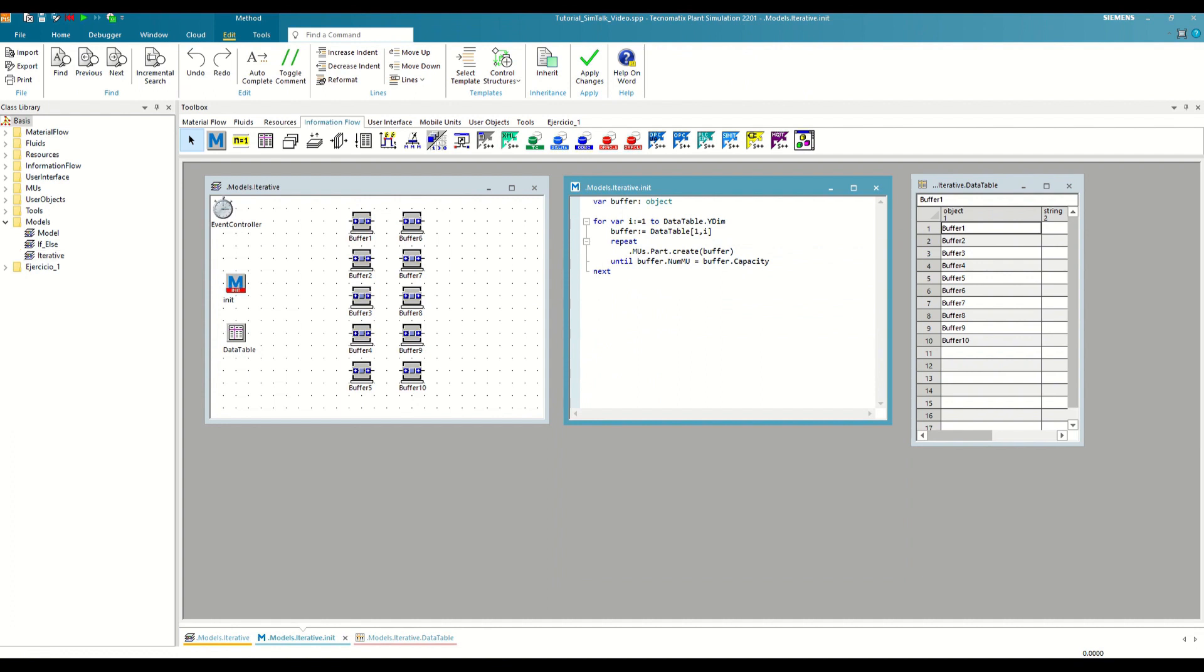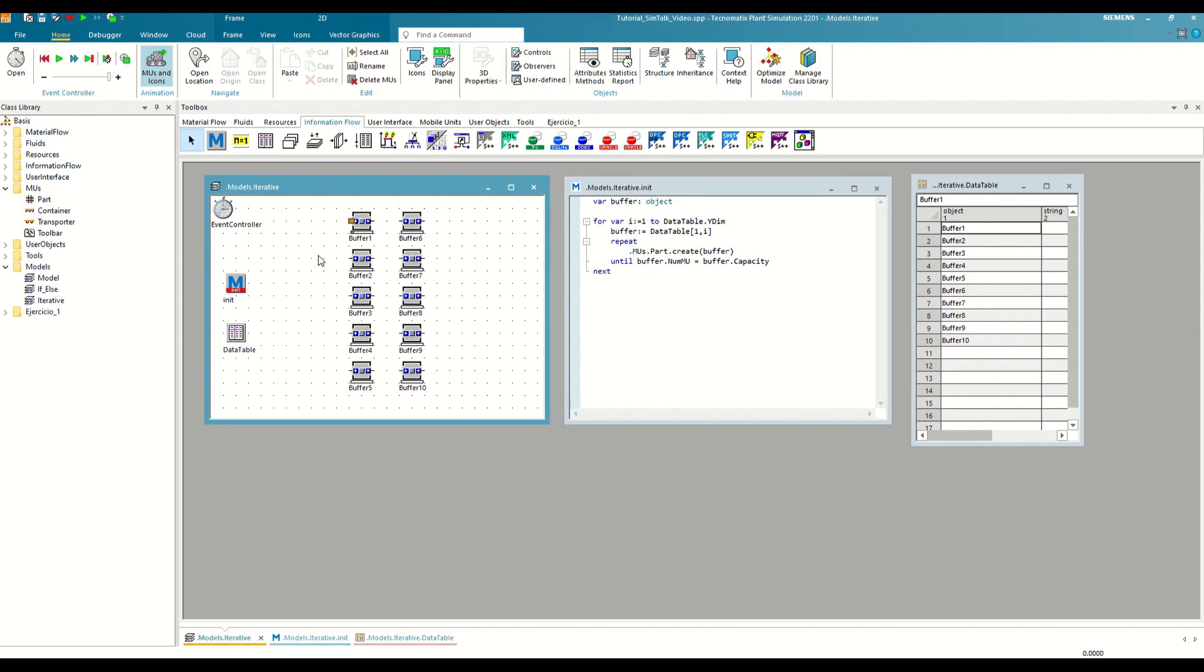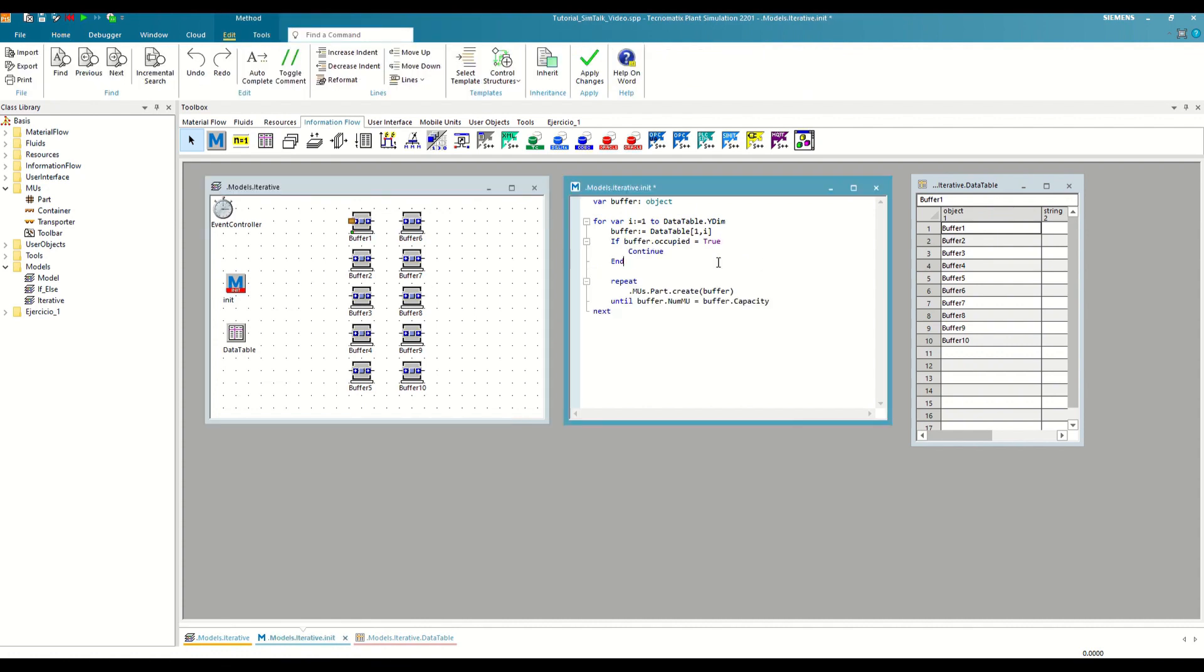Finally, we will see two functions closely related to all iterative control structures. The first one is the continue function, which allows us to skip a step in the loop execution, and the second is the exit loop function, which allows us to exit the loop early. Let's see them with another example. In this case, one of the buffers already has parts. We want to fill only those that are empty. One way to achieve this would be to include the following command at the beginning of the loop.